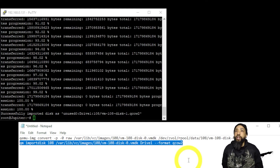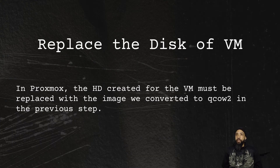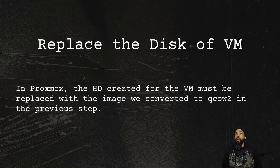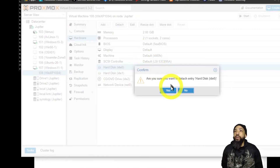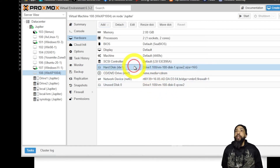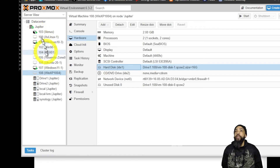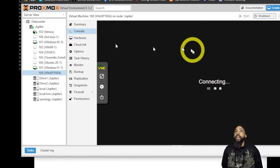The disk has been successfully imported. We can now proceed to replace the disk of the VM in Proxmox. The hard drive created for the VM must be replaced with the image we converted to qcow2 in the previous step. I'm going to detach the original hard drive and then attach my converted hard drive. We need to unattach the existing disk from VM 108.